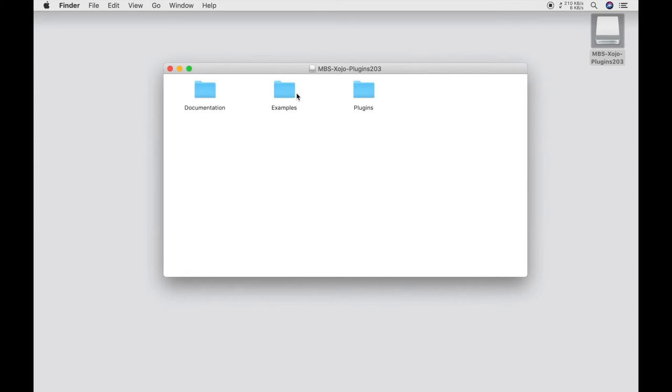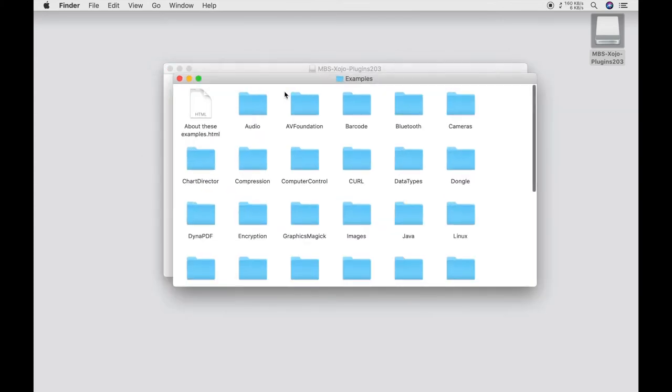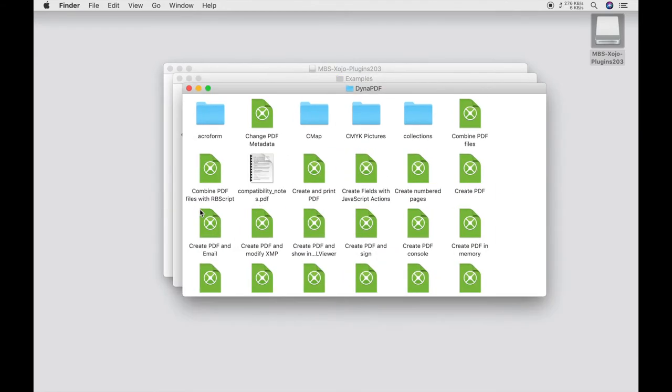Let's move to the next example. This time from the DynaPDF plugin. The DynaPDF plugin is a special case among the plugins because it must be purchased separately and is not included in the complete package.